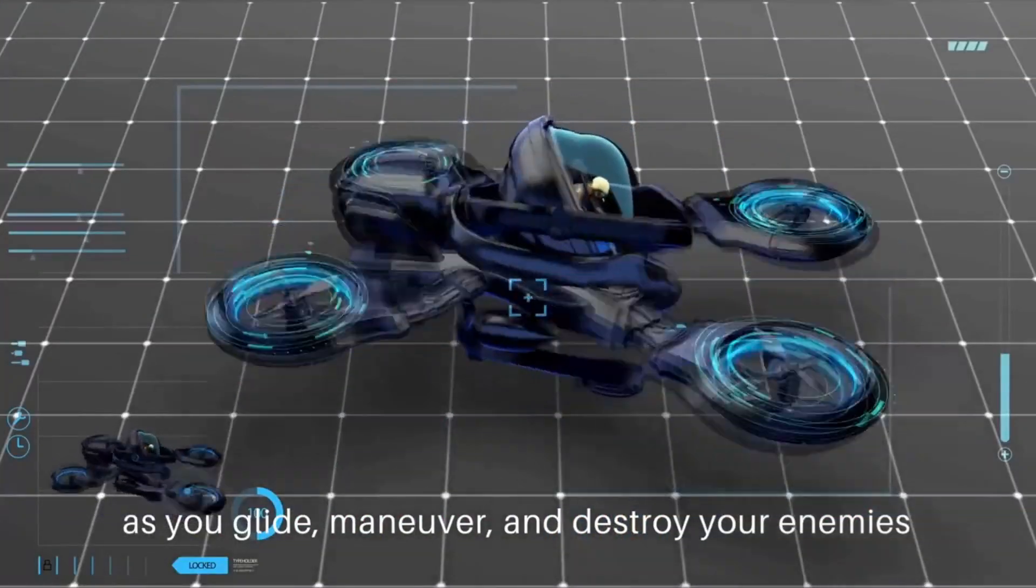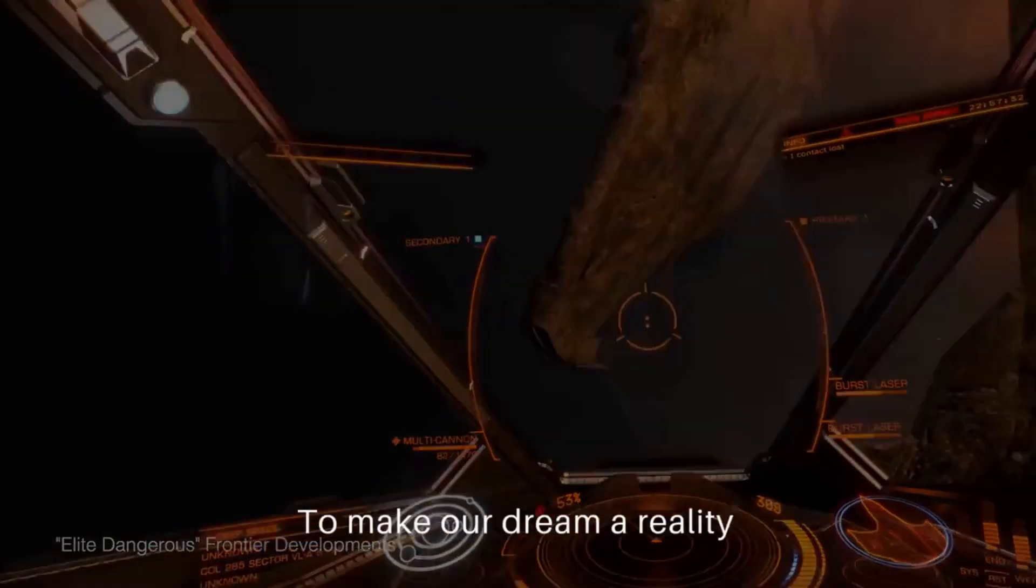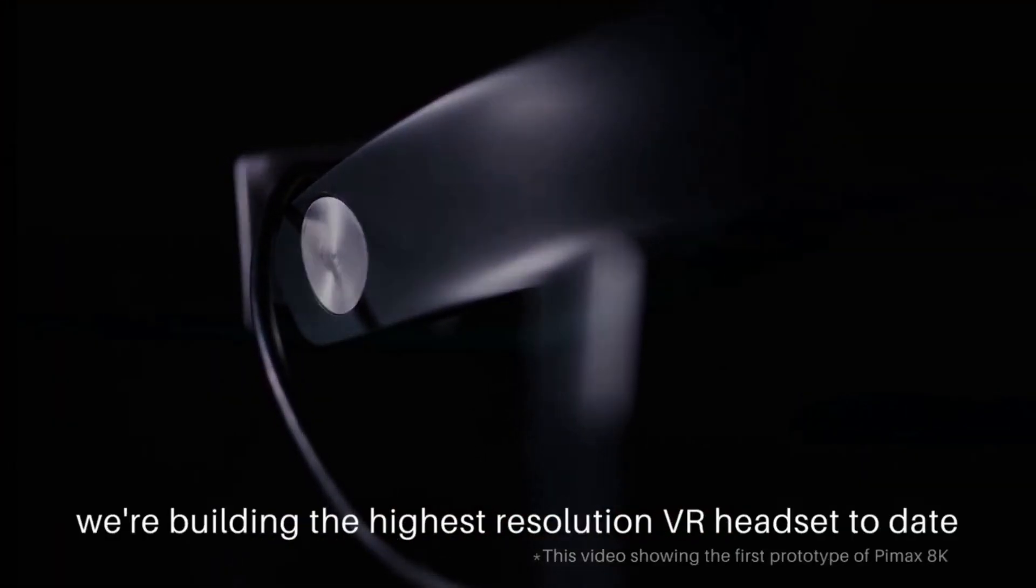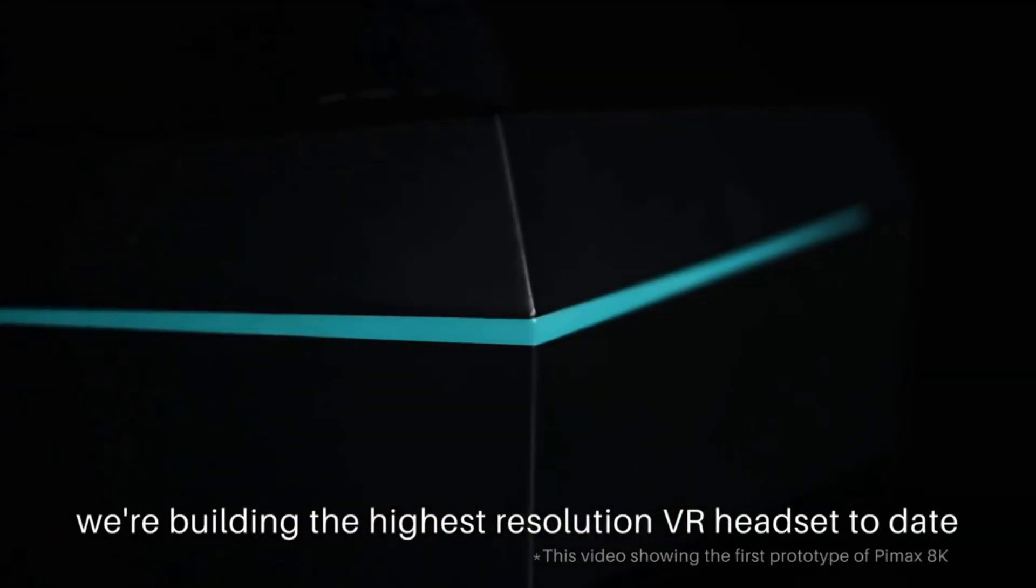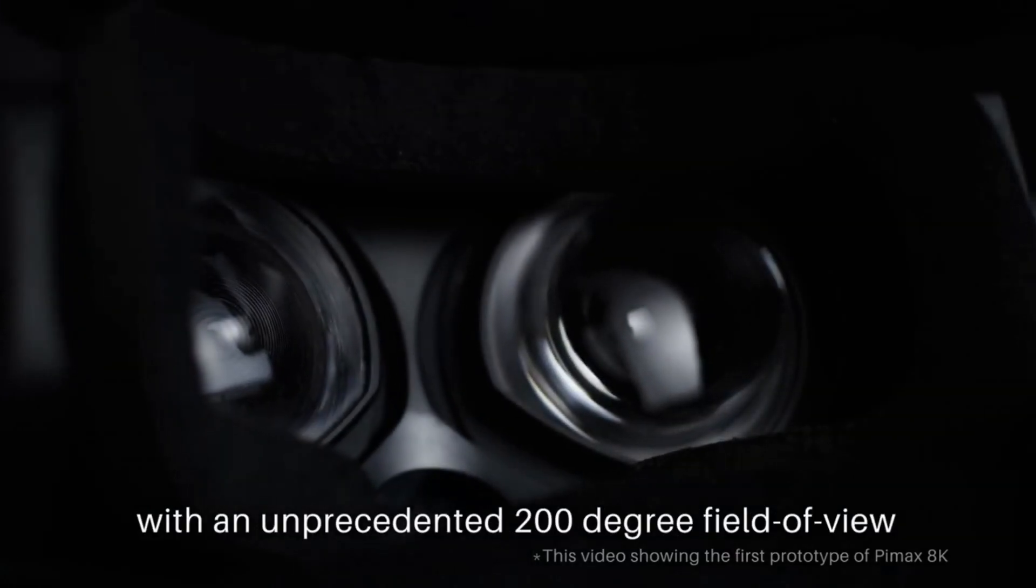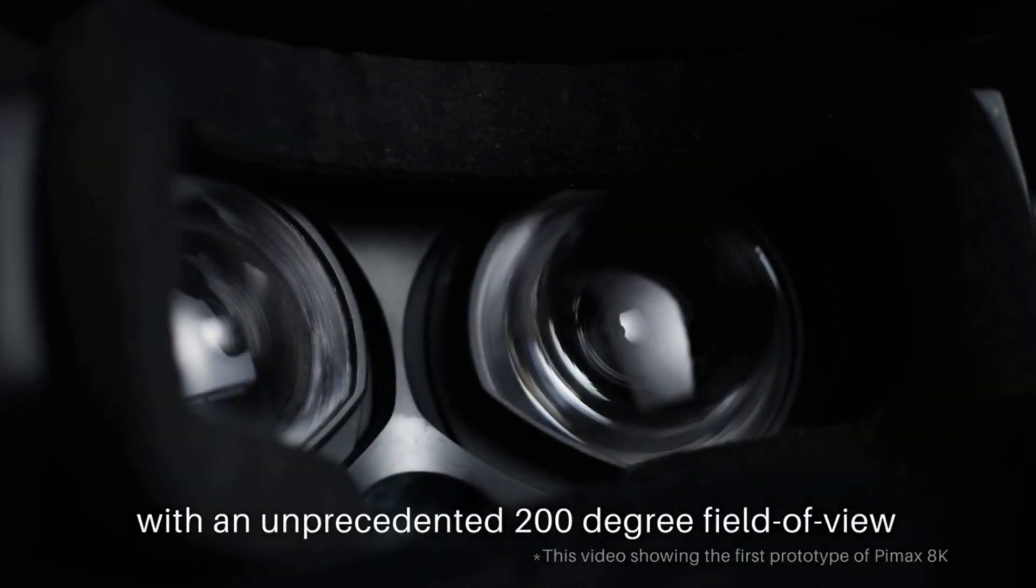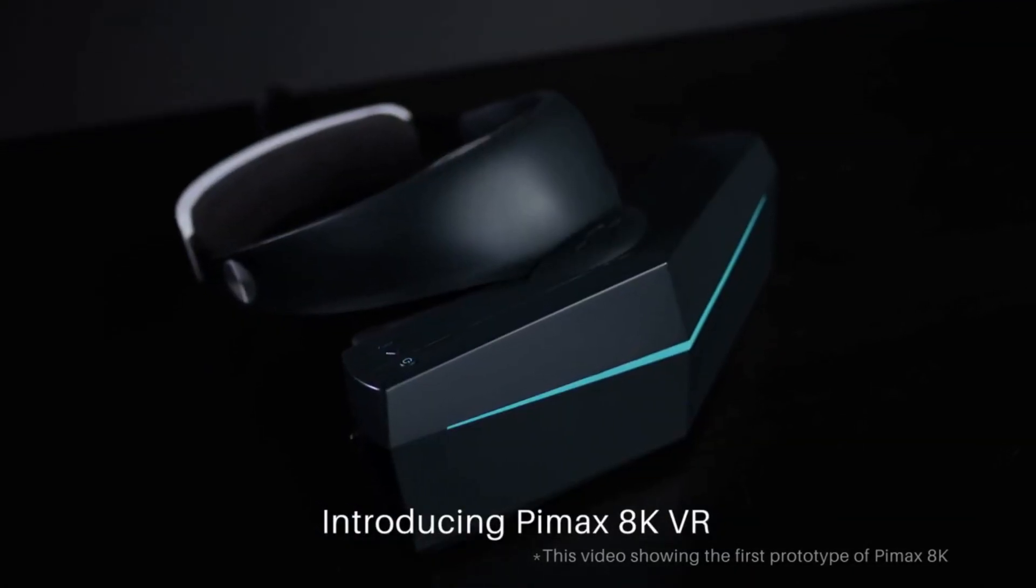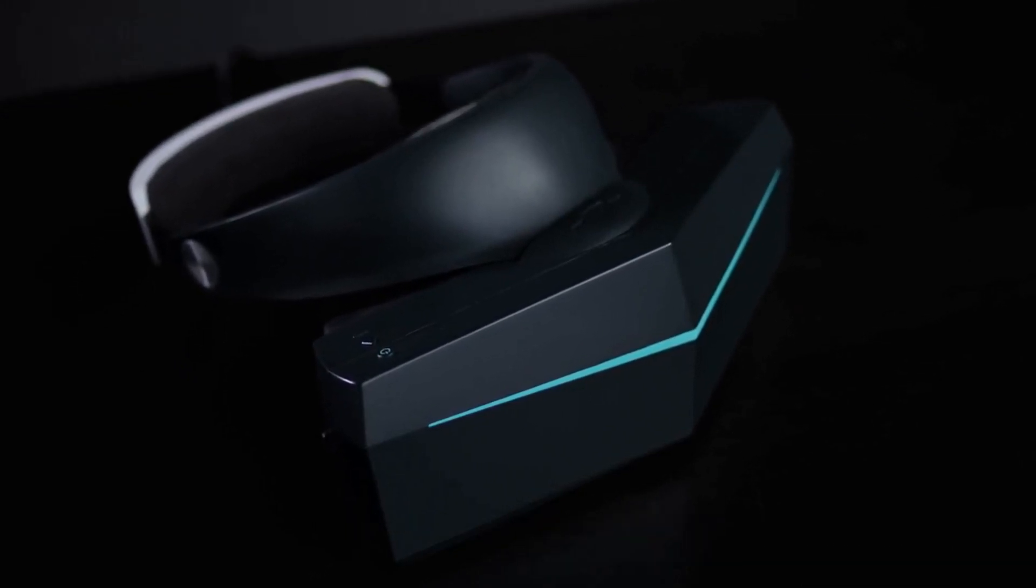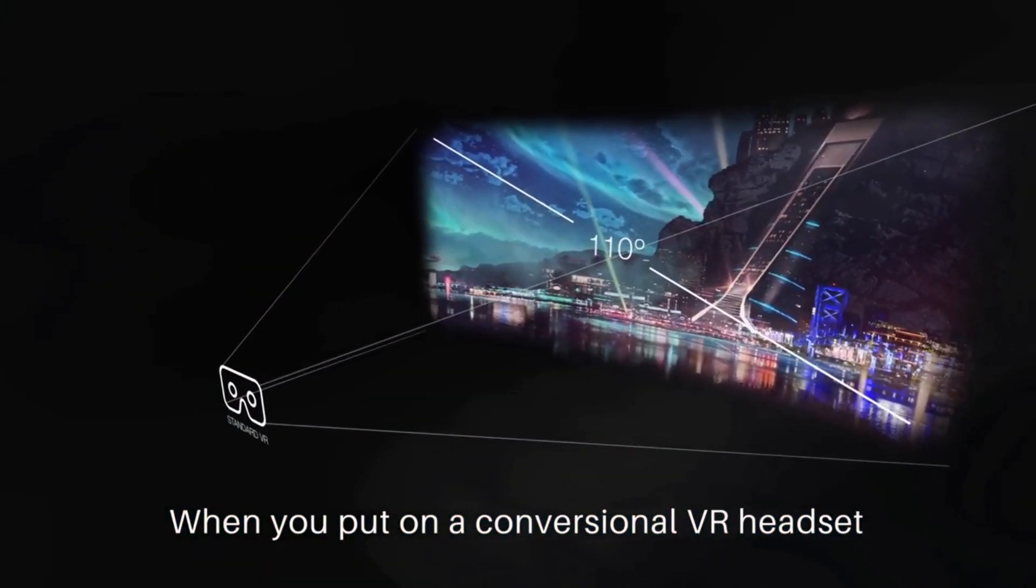If you want better black levels, you have to choose the OLED version which is the 8K or 5K XR, also known as the business edition.